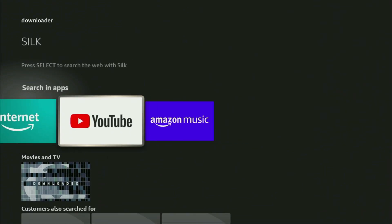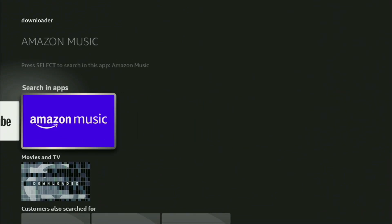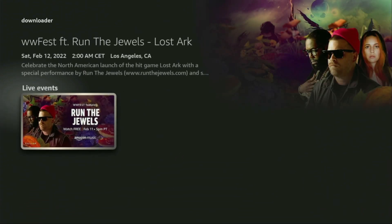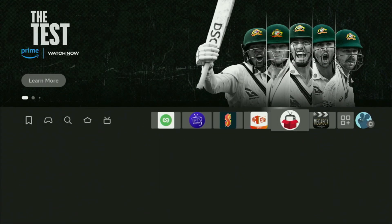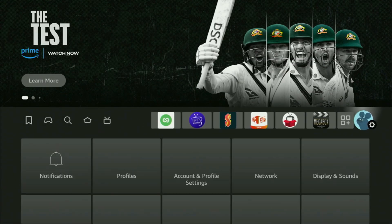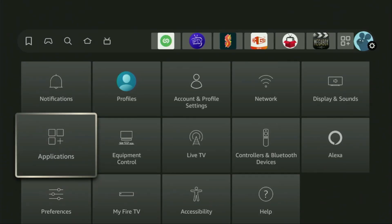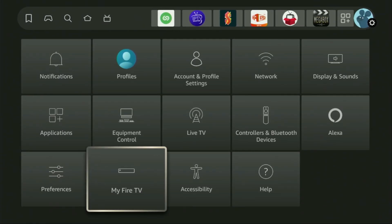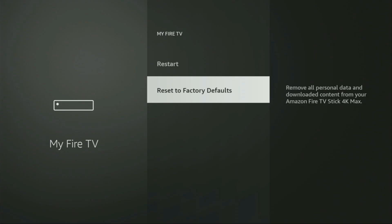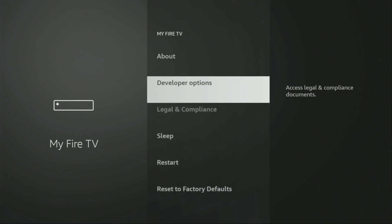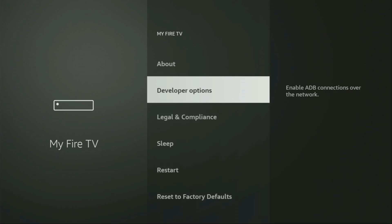But after we got Downloader, it's not over yet — we still have to set it up. In order to set up Downloader, we'll have to go to the settings by clicking on that button with the gear icon. Then we scroll down and go to My Fire TV. Let's open it, and from here we'll have to locate and turn on the developer options on your device.